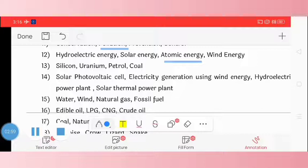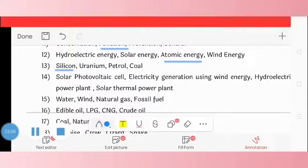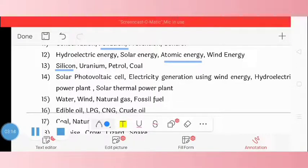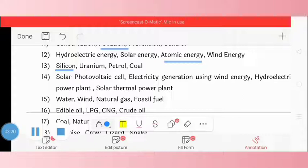Question 13: silicon, uranium, petrol, coal. The odd one is silicon. Question 14: solar photovoltaic cell, electricity generator, generation using wind energy, hydroelectricity power plant, solar thermal power plants. The odd one is solar photovoltaic cells.